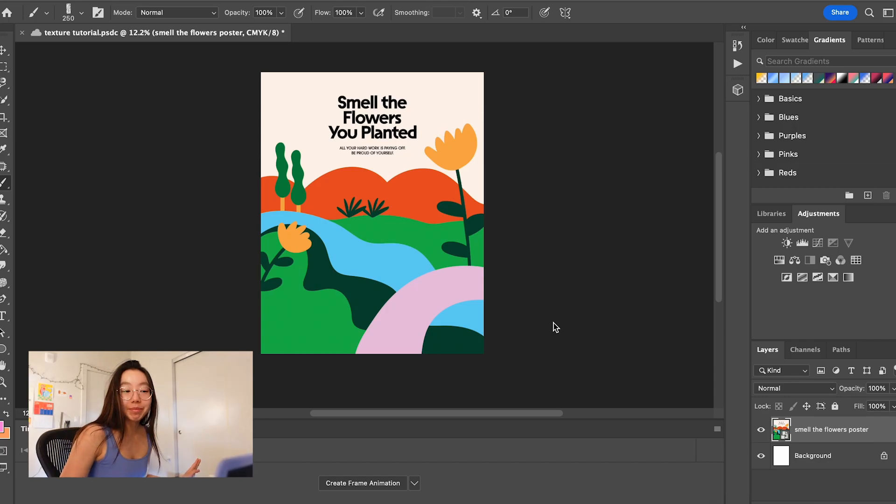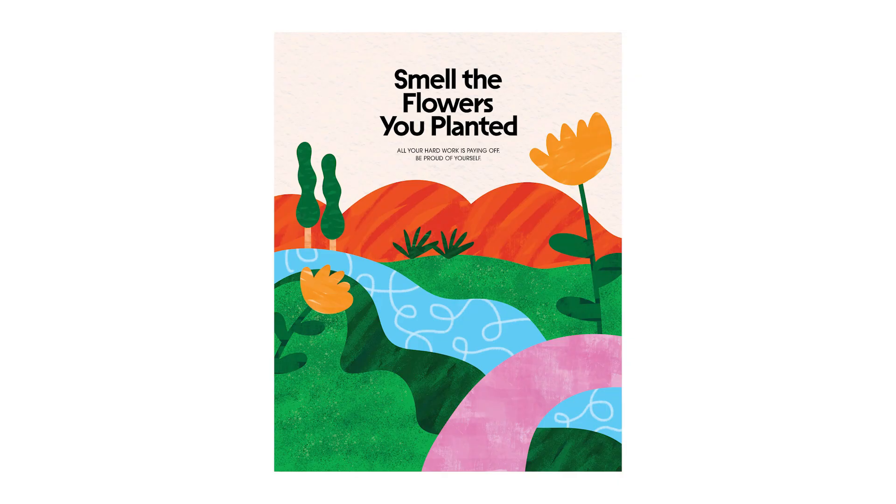Hello, welcome! Today I'm going to teach you how to apply textures in Photoshop to any illustration.